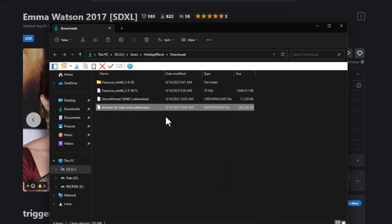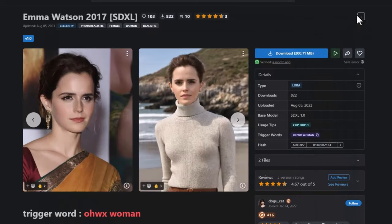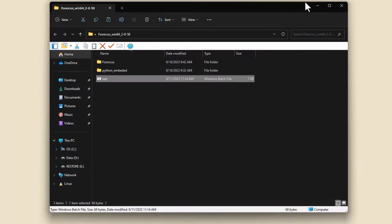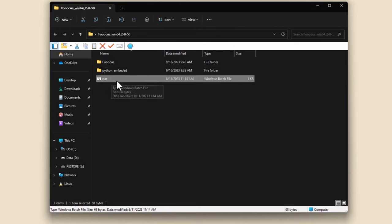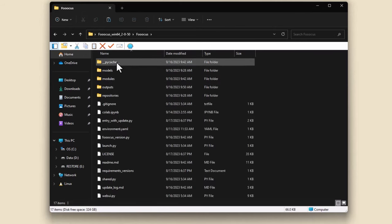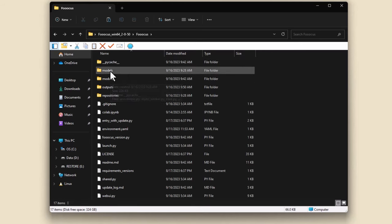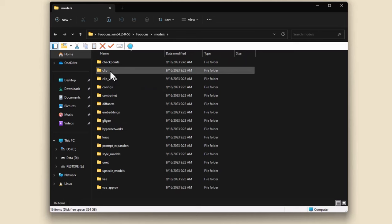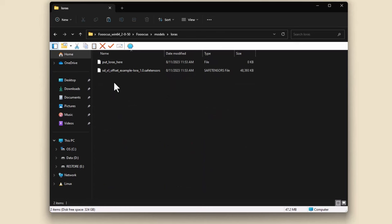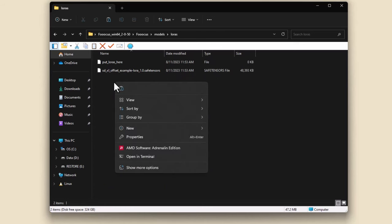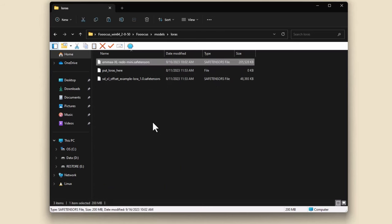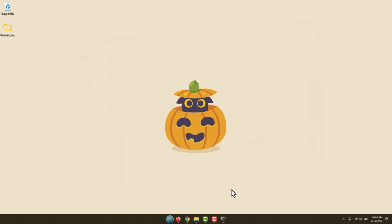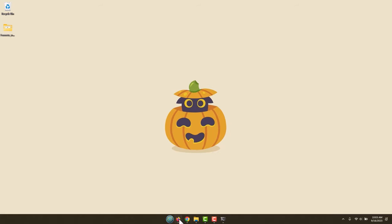I'm going to right-click this and hit the weird new copy button in Windows 11. And we're going to minimize all this. Right out here is our Foocus window. Remember where we hit the run command? We want to go into the Foocus folder, and then we want to go into models. And right down here are LORAS. It says put LORAS here. Will do. Right there is our LORAS, so now we have our Emma XL Mini.